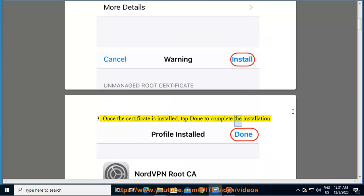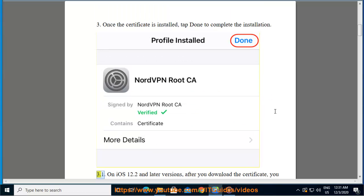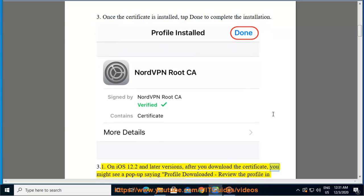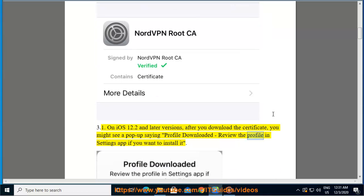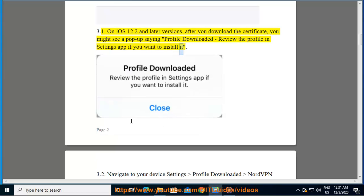On iOS 12.2 and later versions, after you download the certificate, you might see a pop-up saying 'Profile Downloaded. Review the profile in Settings app if you want to install it.'